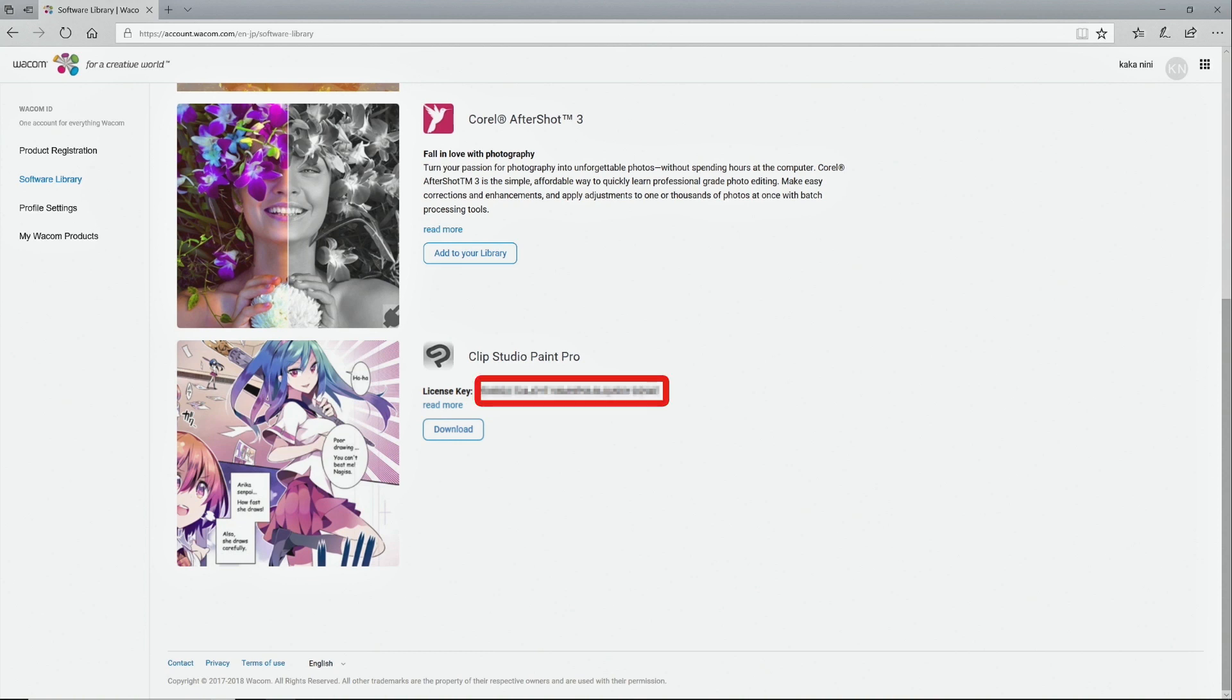The product's license key is also shown on this page. You will need this to install the software. I will explain how to register with the license key in the next video.